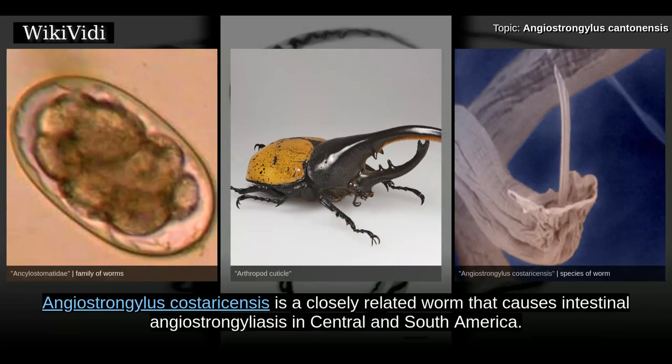Angiostrongylus costaricensis is a closely related worm that causes intestinal angiostrongyliasis in Central and South America.